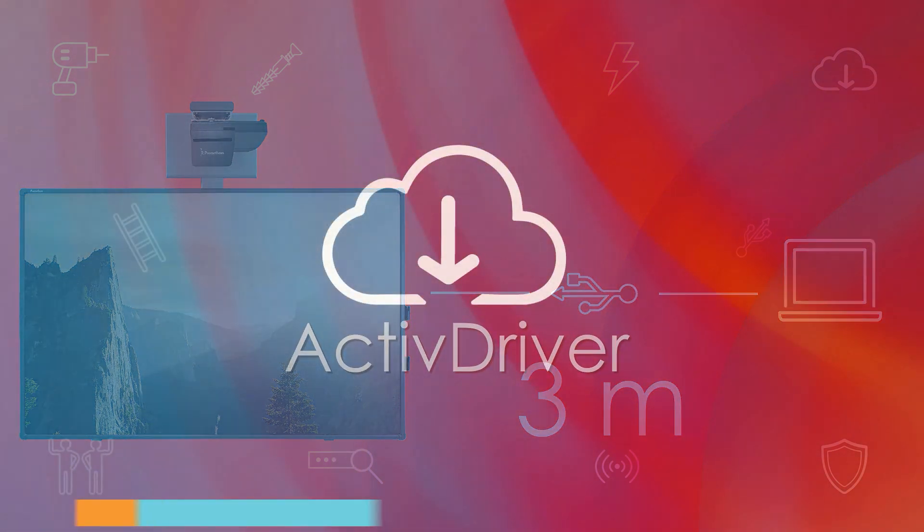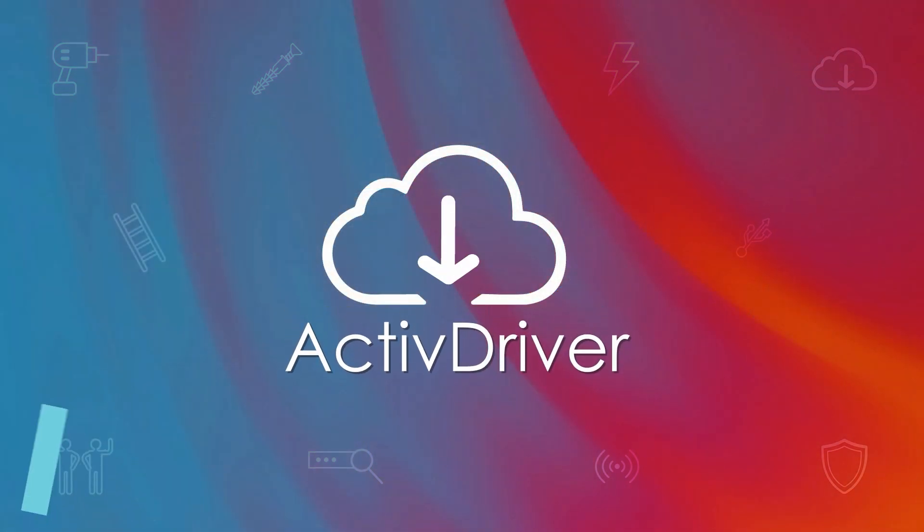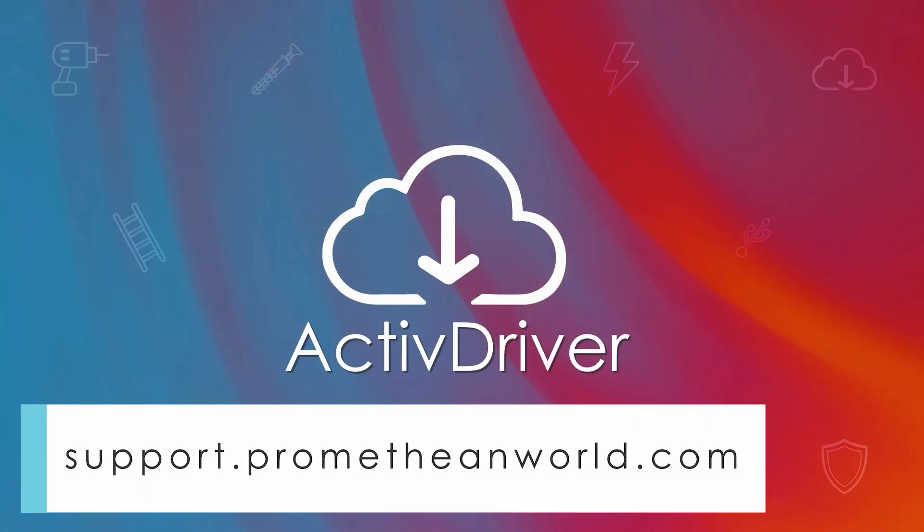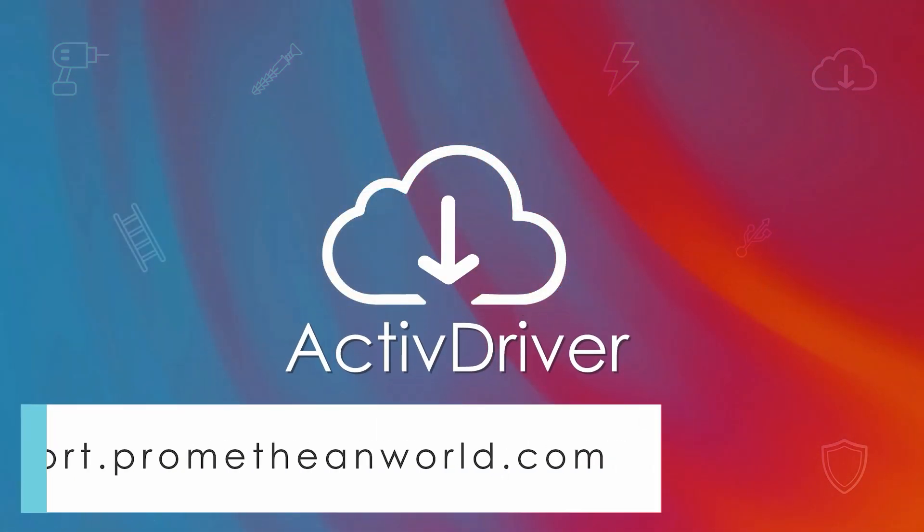You will also need the latest version of the active driver and can download it from the support portal.